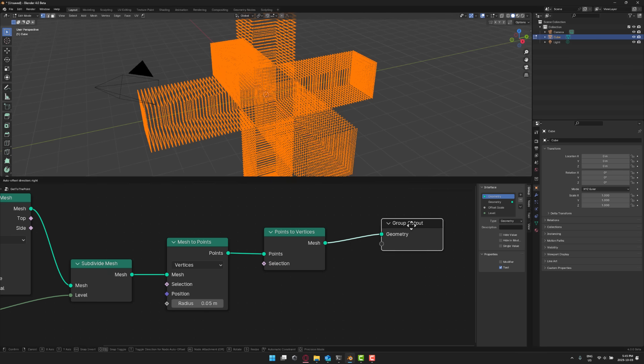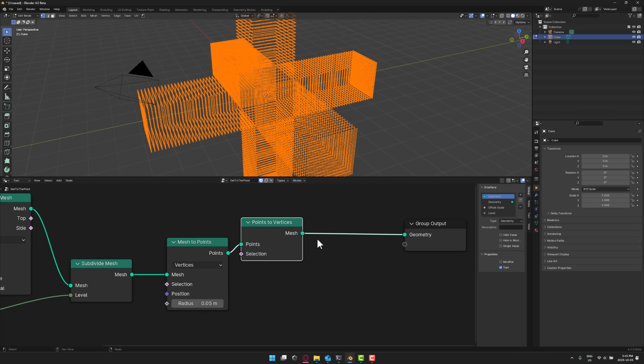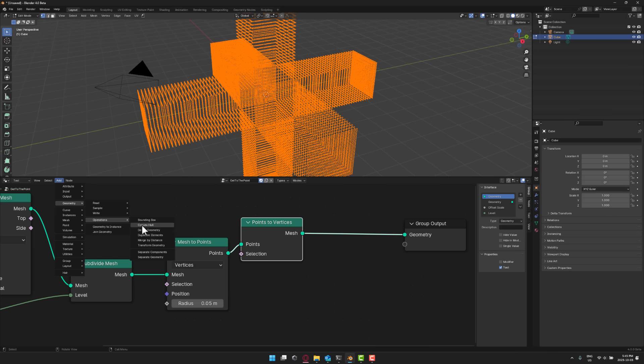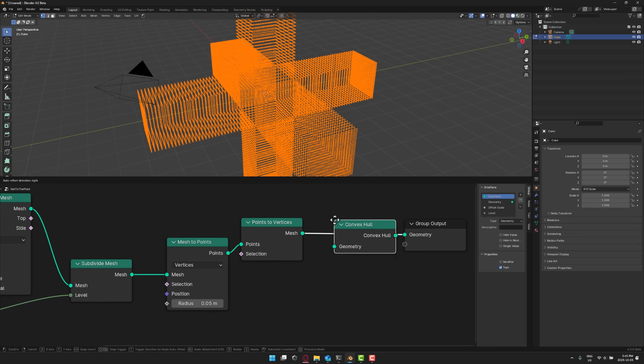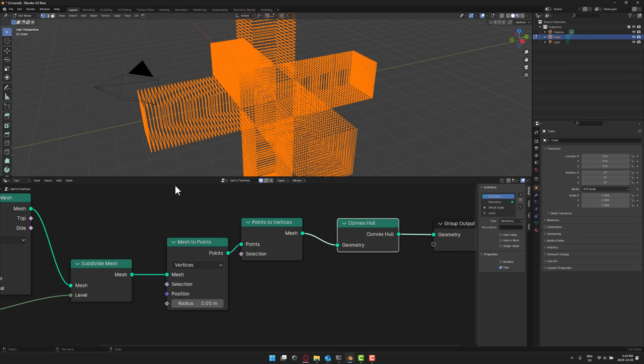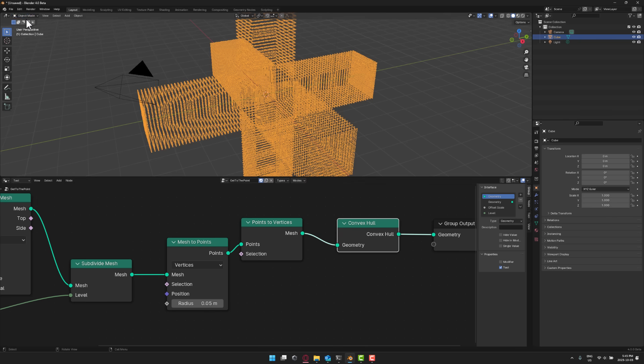So again if I want to do something really stupid with my points, I could now take my points here and turn them into a convex hull. Geometry, convex hull, like so. I drop that in there. And we'll take the same guy. So we'll get out of object mode.